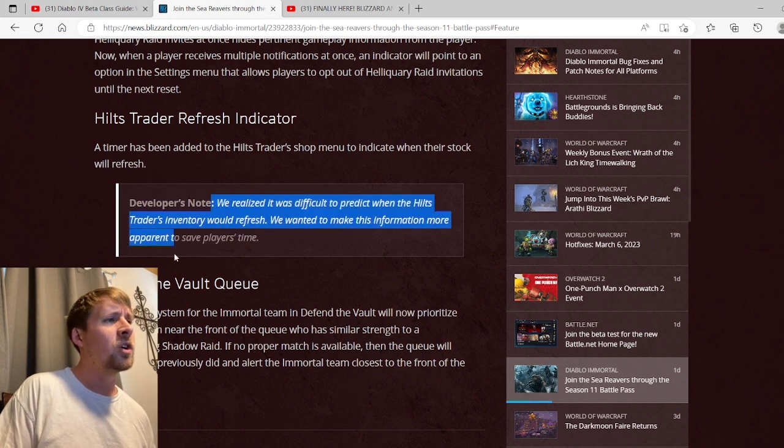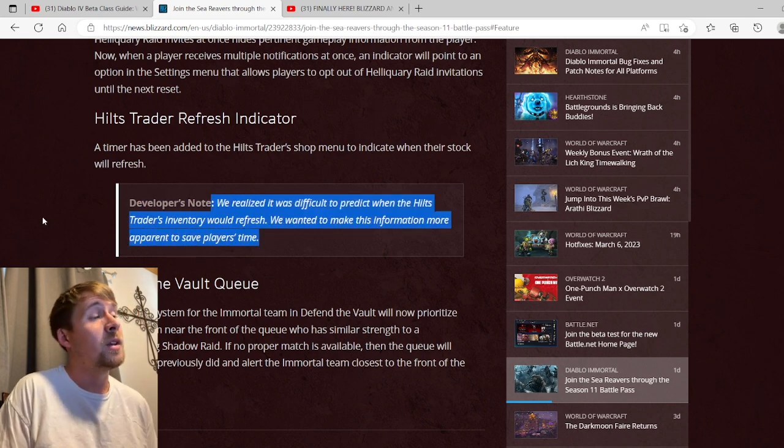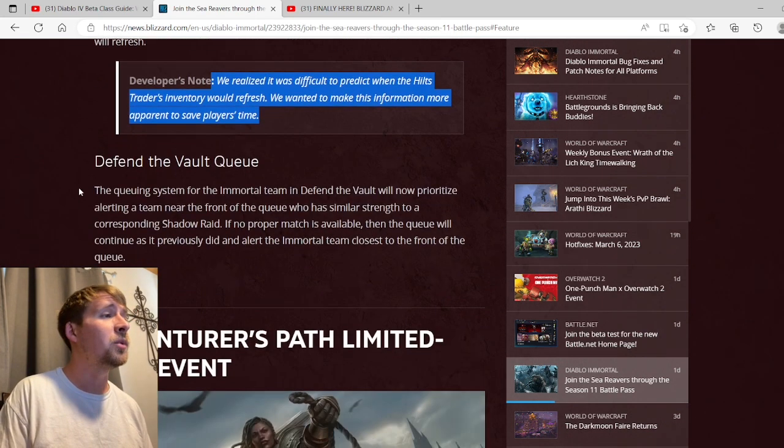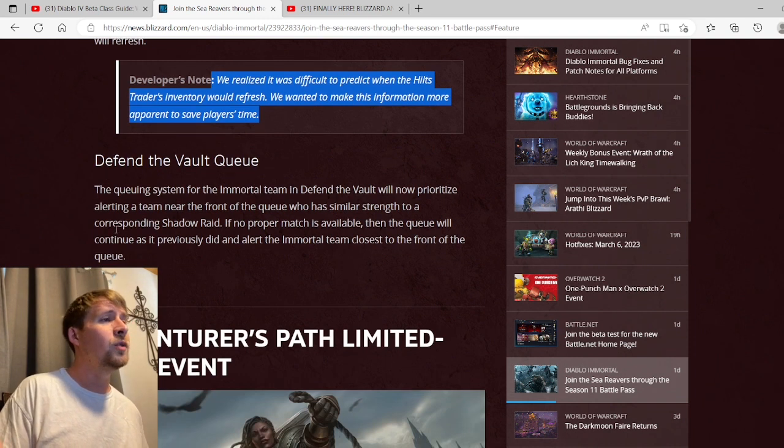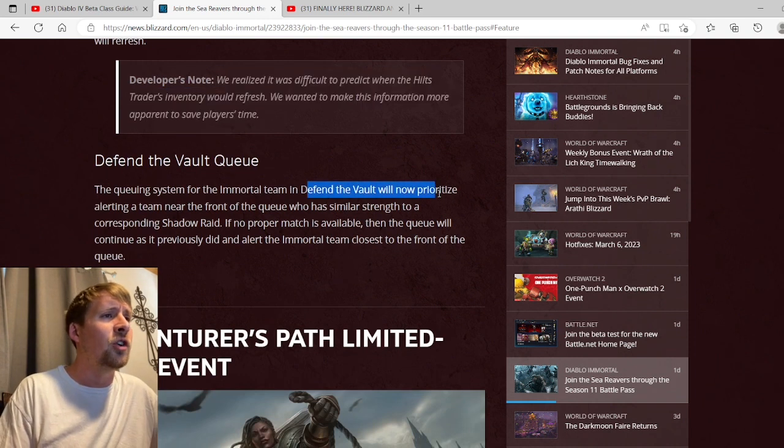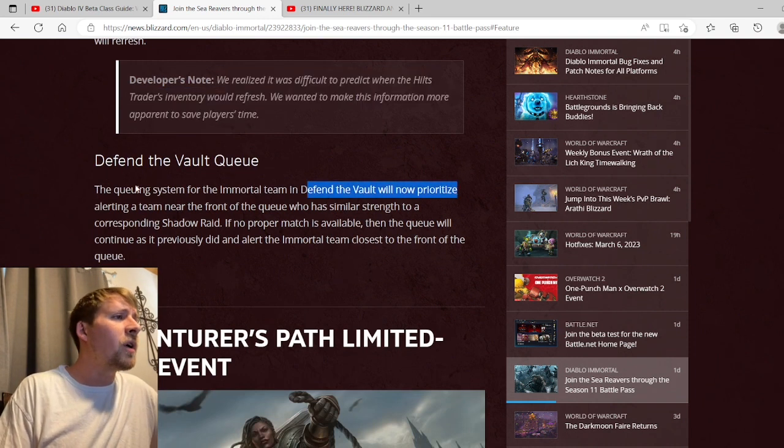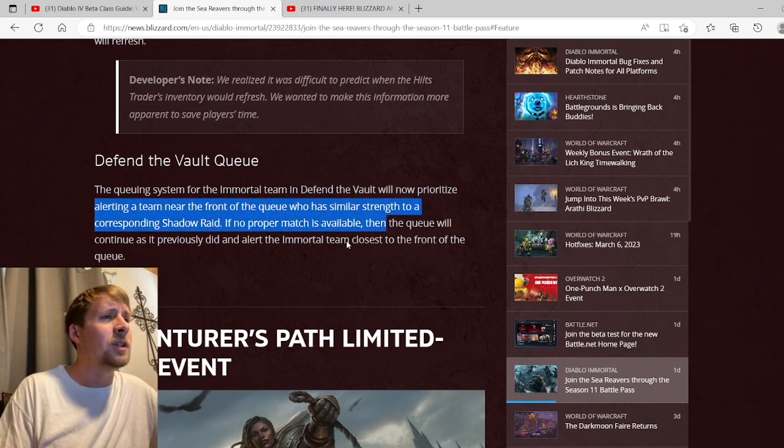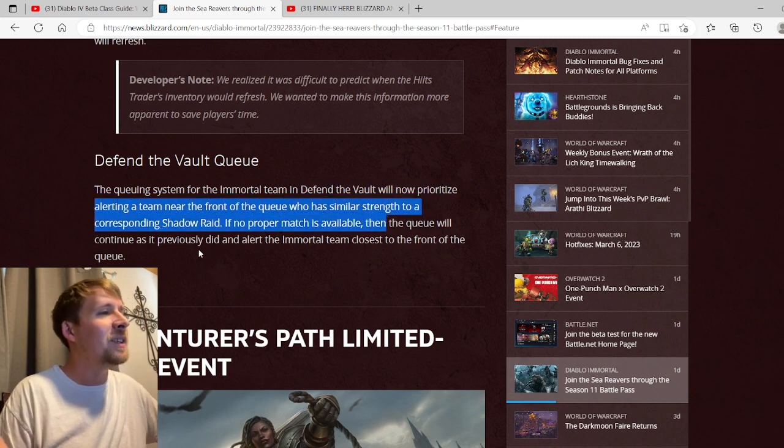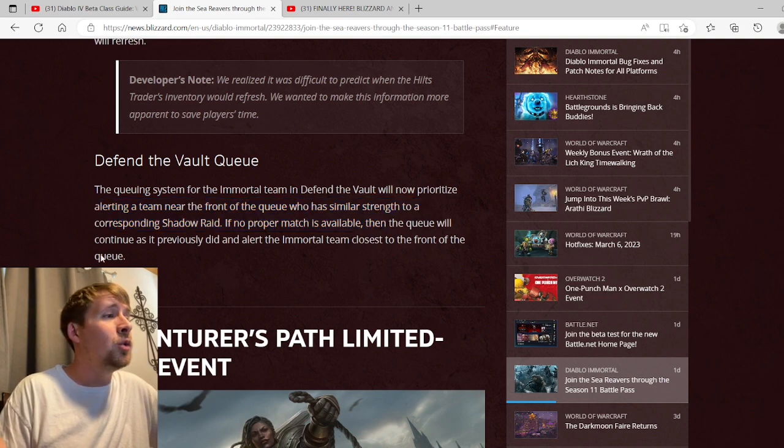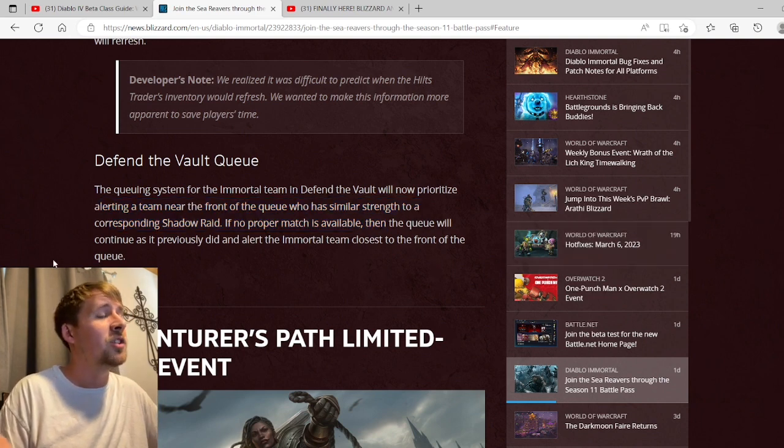Defend the Vault Queue: the queue system for the immortal team in Defend the Vault will now prioritize alerting a team near the front of the queue who has similar strength to a corresponding shadow raid. If no proper match is available, then the queue will continue as it previously did and alert the immortal team closest to the front of the queue. Very nice.